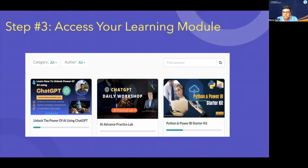The third one, Python and Power BI Starter Kit, is given to you as a bonus. You can use this at your own pace — whenever you feel comfortable and have time. You can go through Python programming and Power BI. Multiple things are available there and you can complete all the steps.